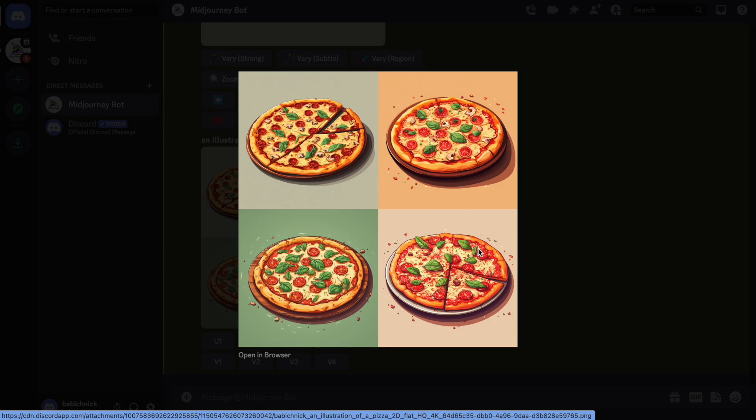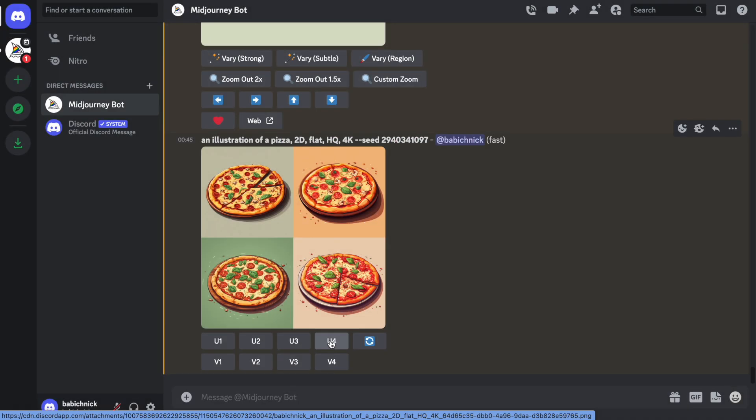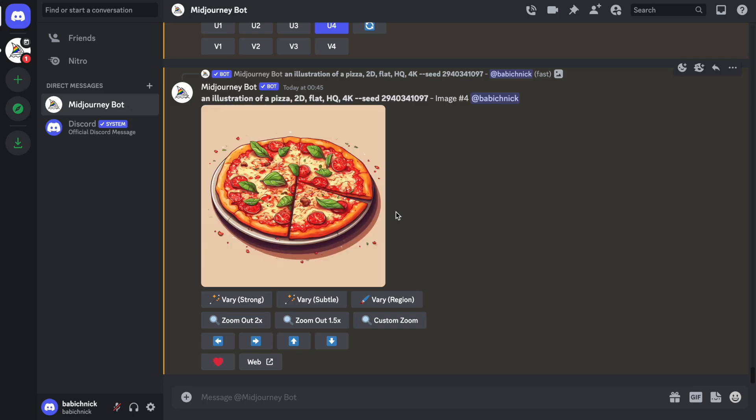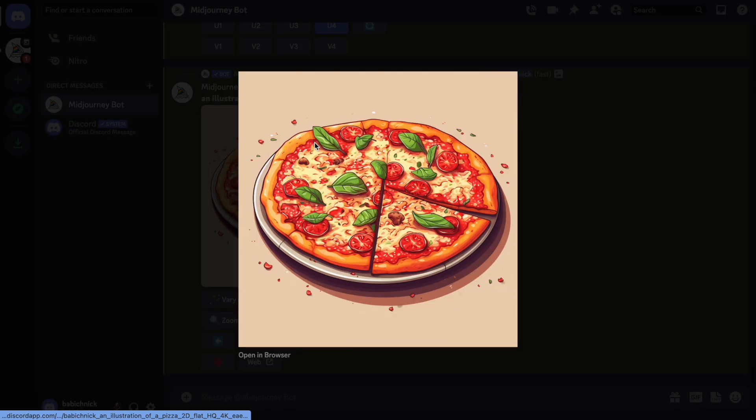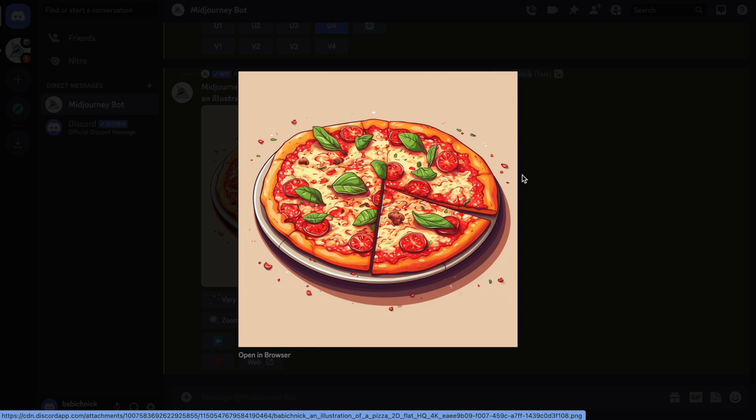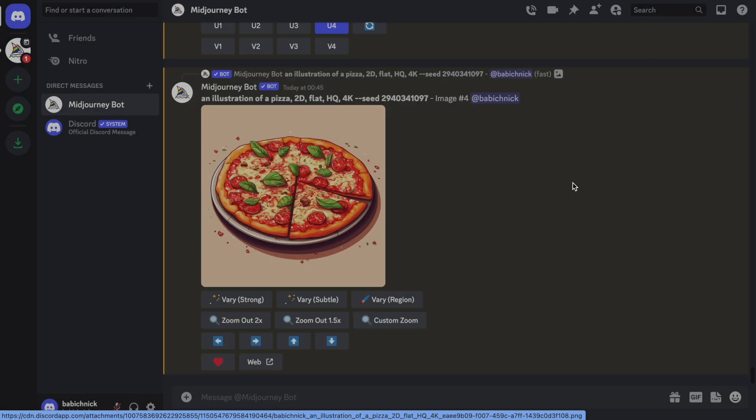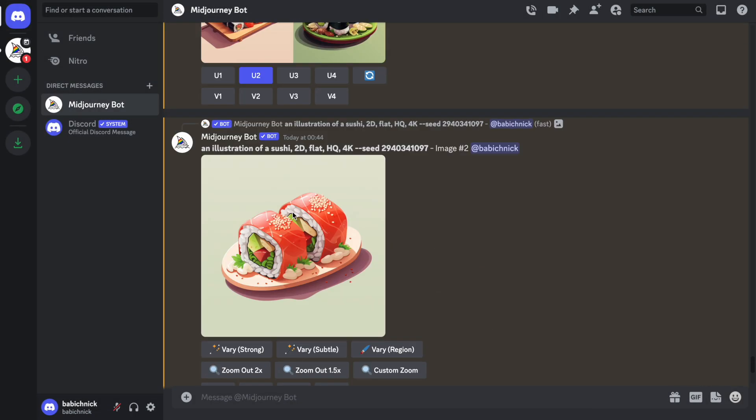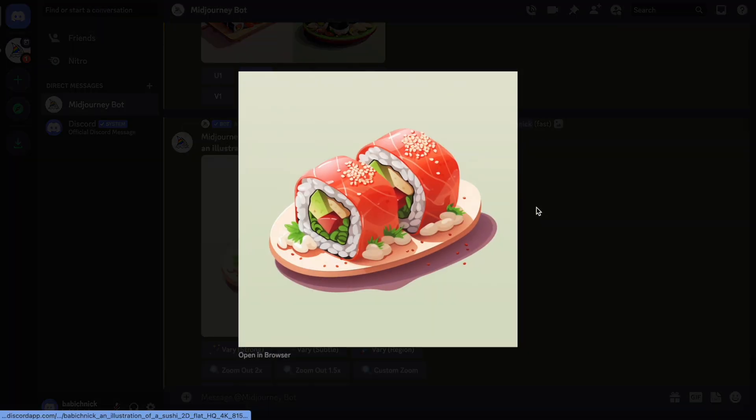Let's upscale number four. All right. Now we generated a collection of three illustrations for different kinds of cuisine. And this is Italian. This is Japanese. And this is American.